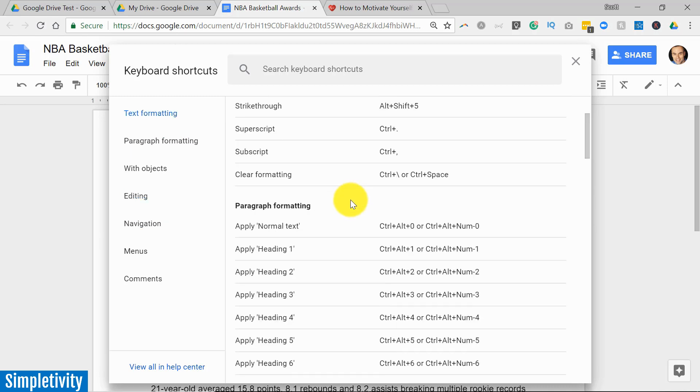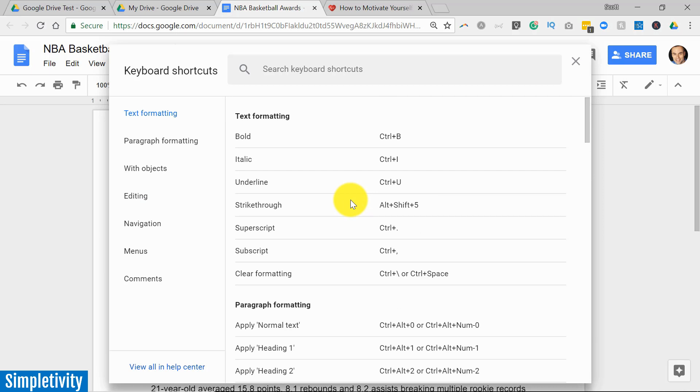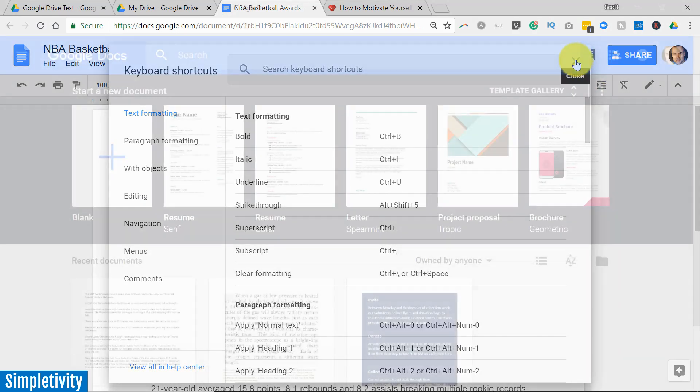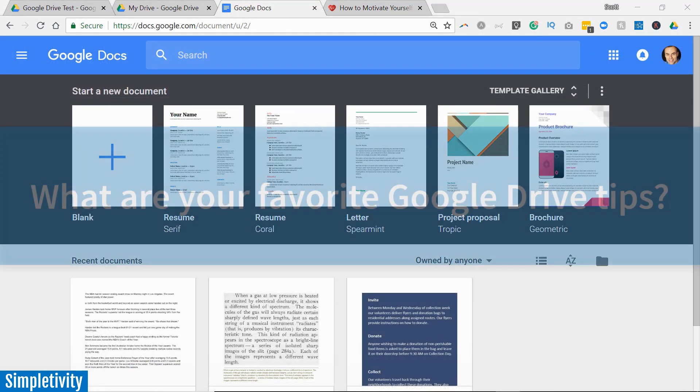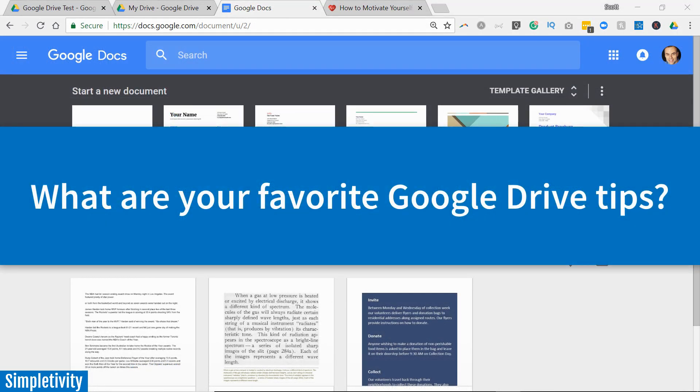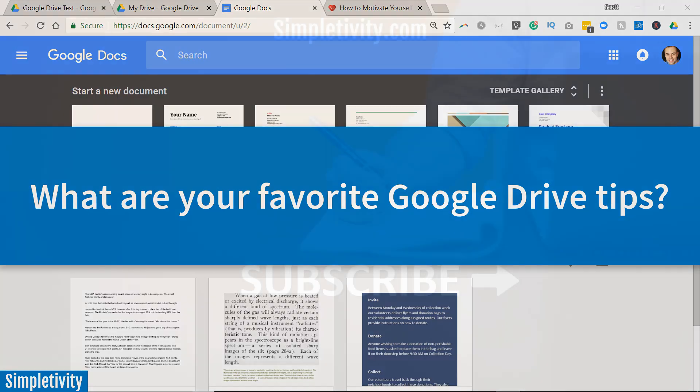Now I'd love to hear from you next. What are some of your favorite tips when it comes to working with Google Drive, or which of these five are you going to find most useful? Be sure to leave a comment for me down below.